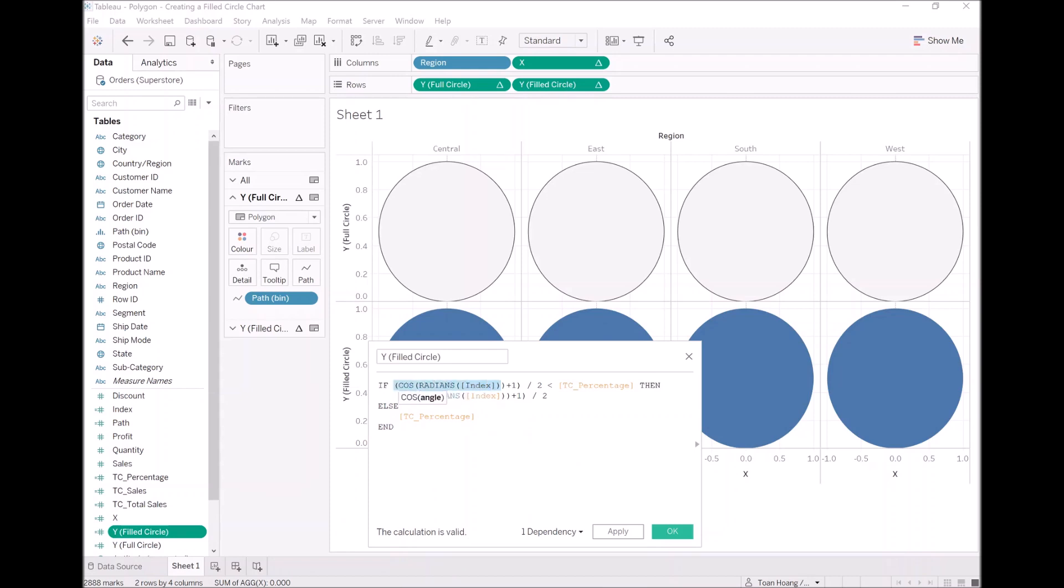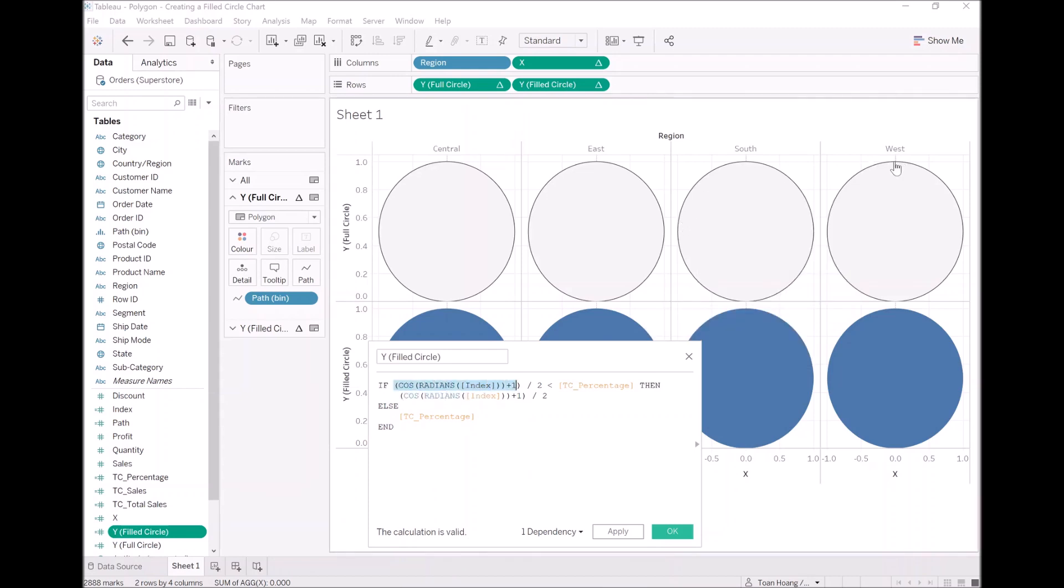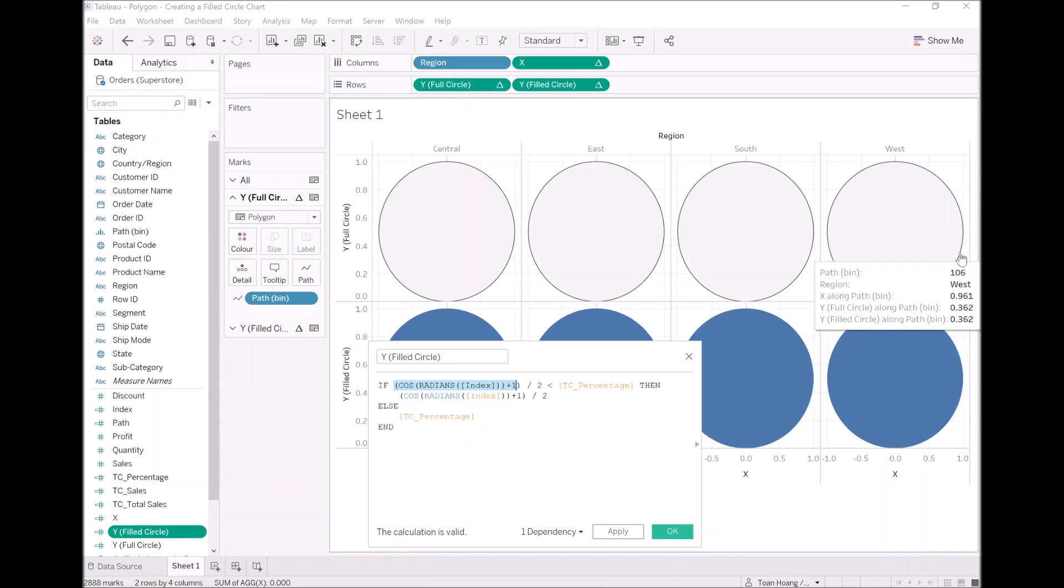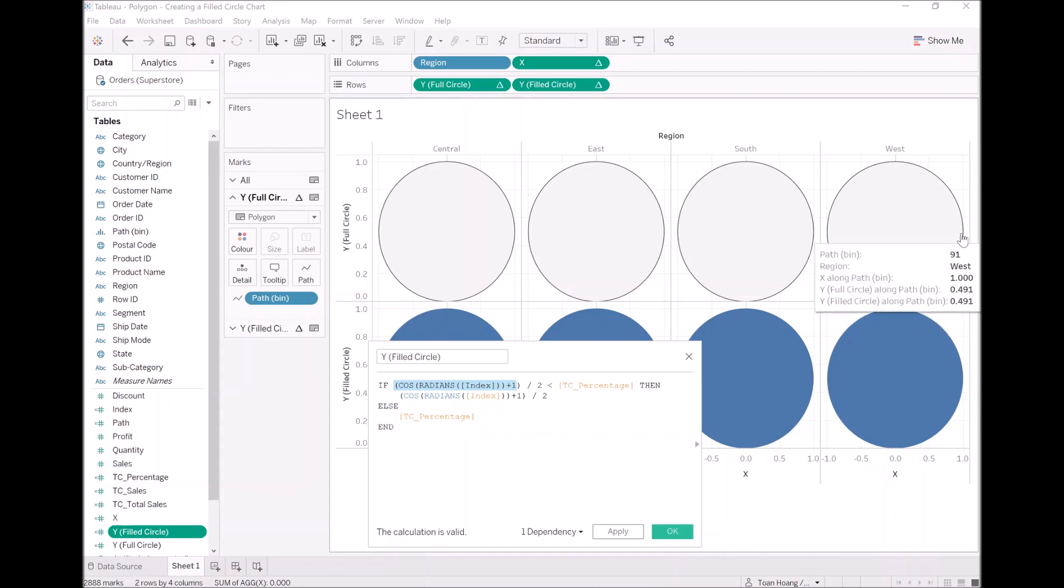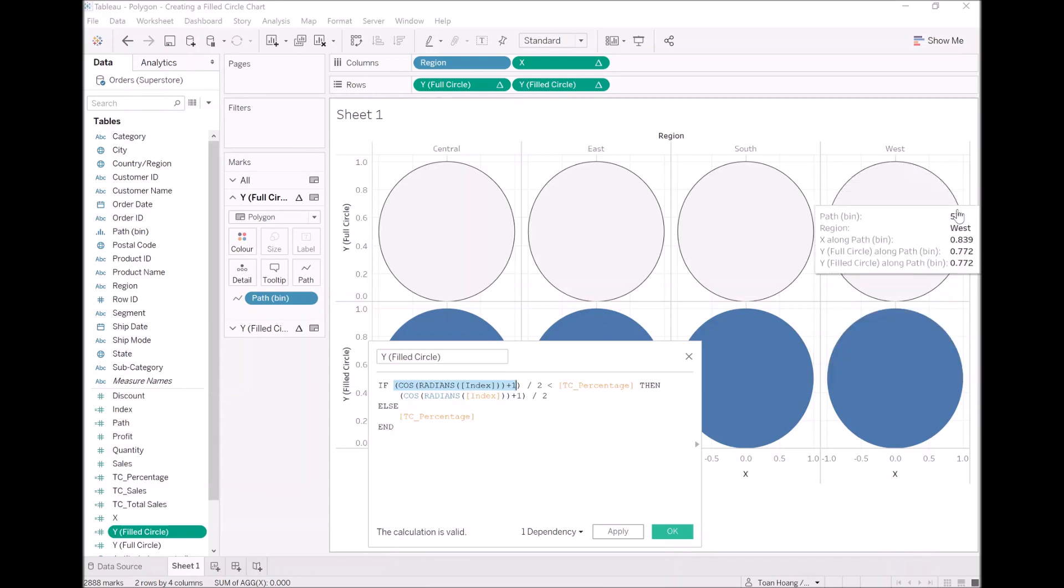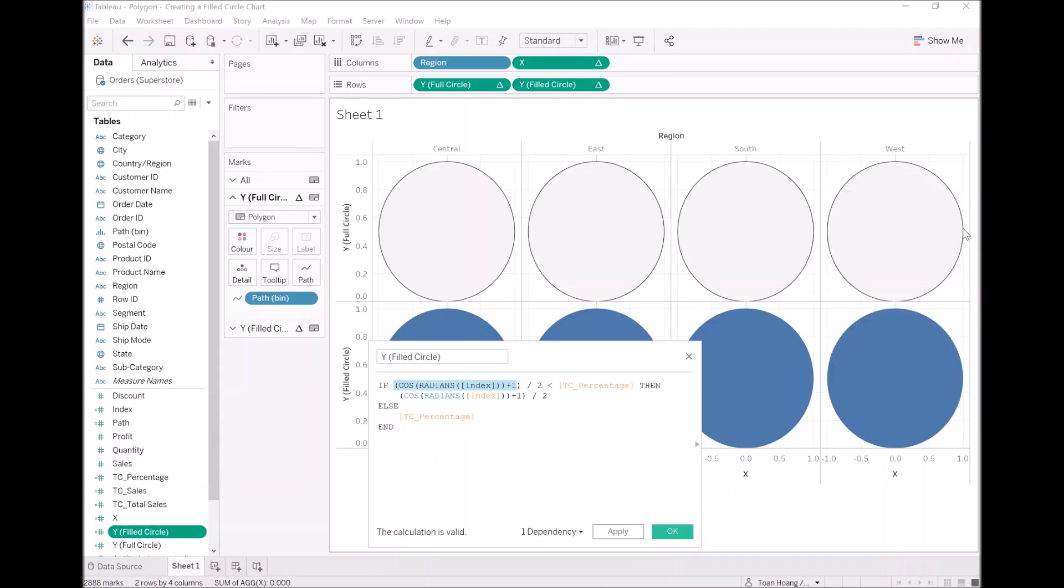Now let's have a think about that. This currently draws all around the circle from the top all the way down. Once it gets to a point where we compare it against the percentage, so it's 50%. Again, if it's below, keep drawing. If it's above, i.e. up here, just freeze it at the TC percentage value. Let's click OK.